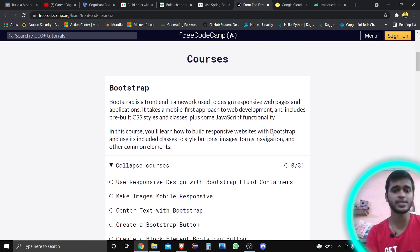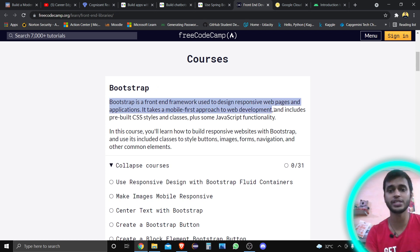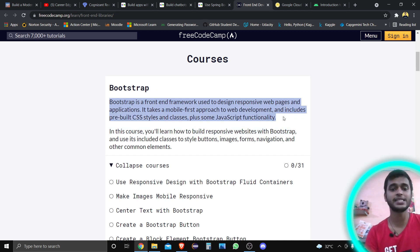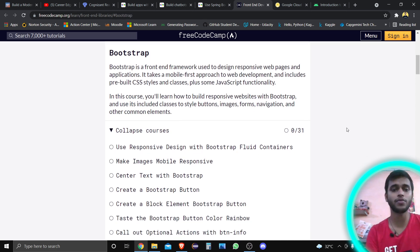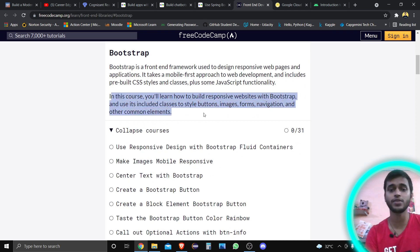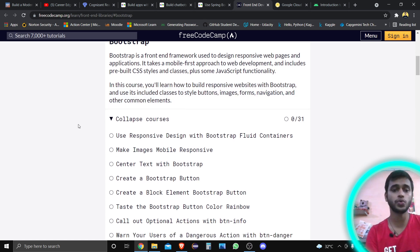Bootstrap is a front-end framework used to design responsive web pages and applications. It takes a mobile-first approach to web development and includes pre-built CSS classes plus some JavaScript functionality. If you learn Bootstrap, everything needed for front-end development will be covered. In this course you will learn to build a responsive website with Bootstrap and use its classes to style buttons, images, forms, navigation, and other common elements.